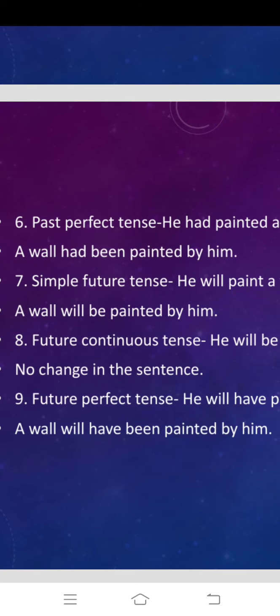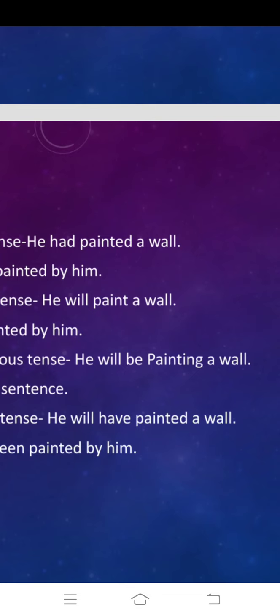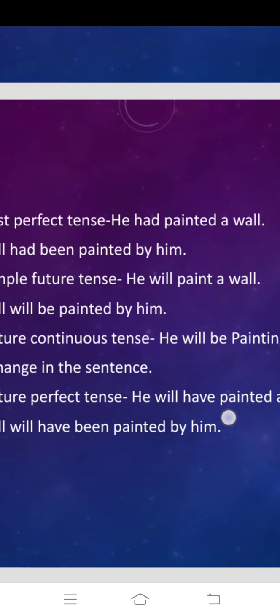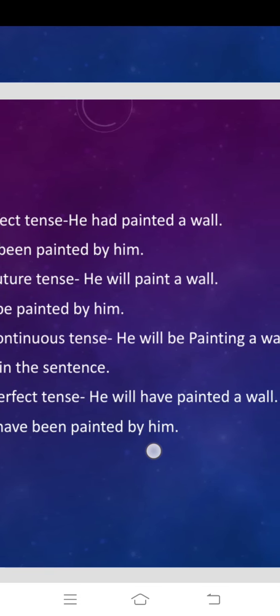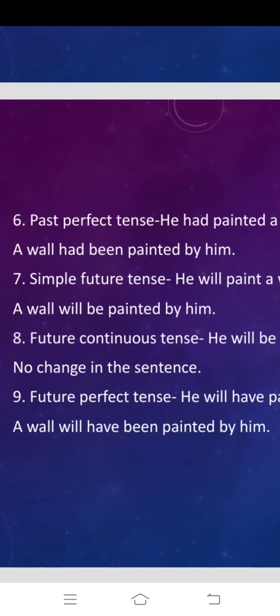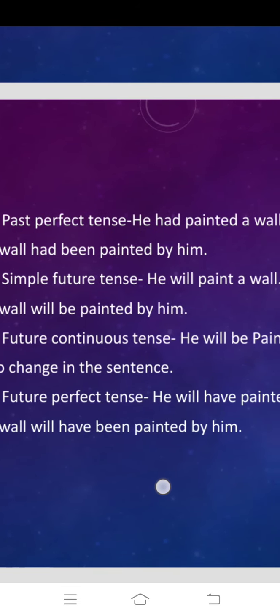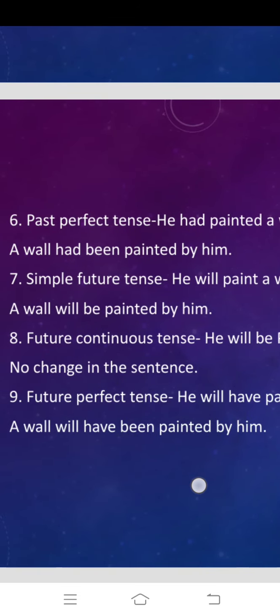Now let us move towards future tense. Simple future tense: he will paint a wall. The word 'will' tells us the sentence is in simple future tense. The answer is: a wall will be painted by him — in future tense, 'be' is added. Future continuous tense: he will be painting a wall. In future continuous tense, there is no change in the sentence; it remains the same. And for future perfect tense: he will have painted a wall becomes a wall will have been painted by him.